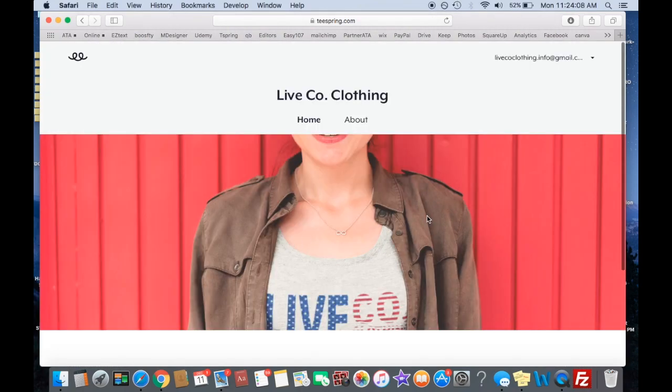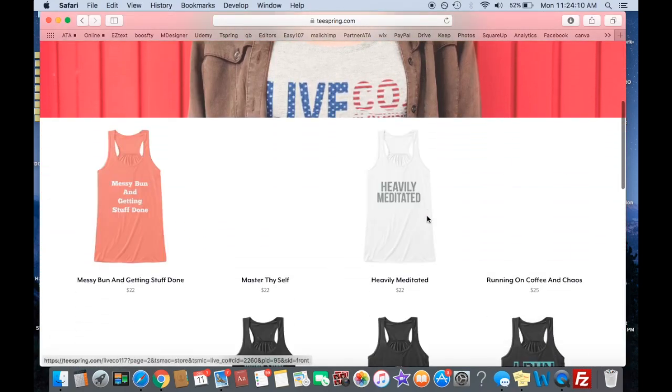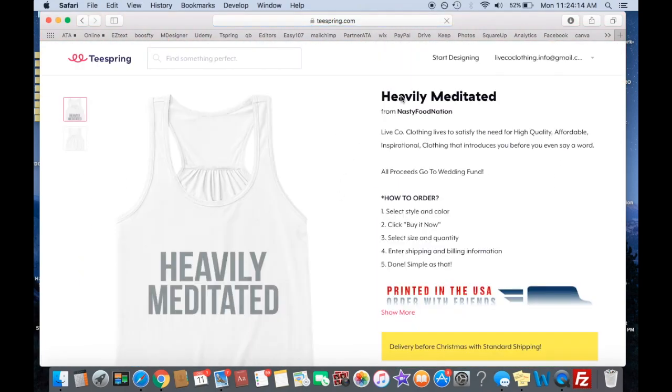And you can have as many pages as you want, as many shirts as you want in here. Someone likes it, they can come in, and they can buy it right here.